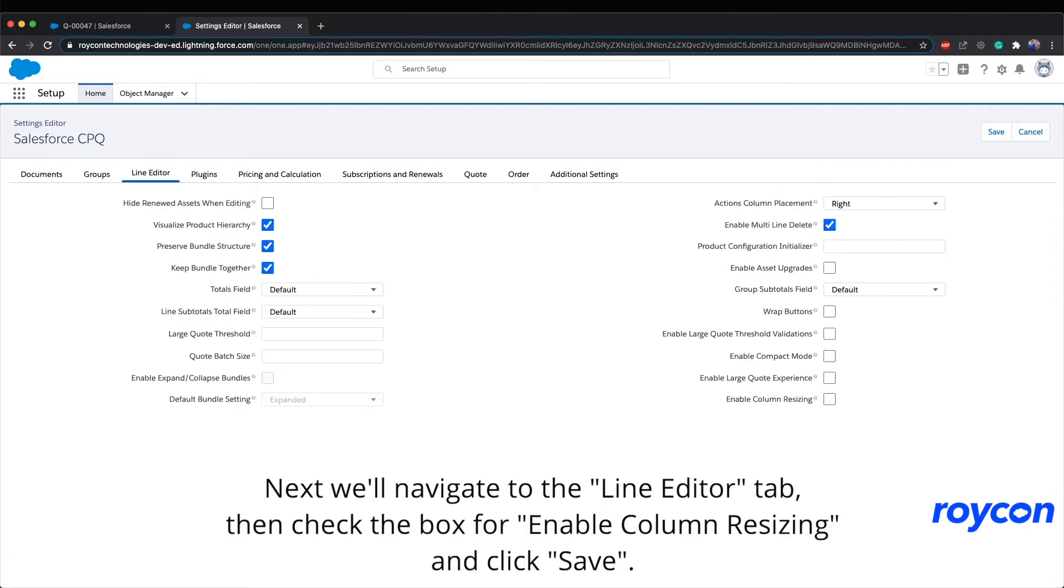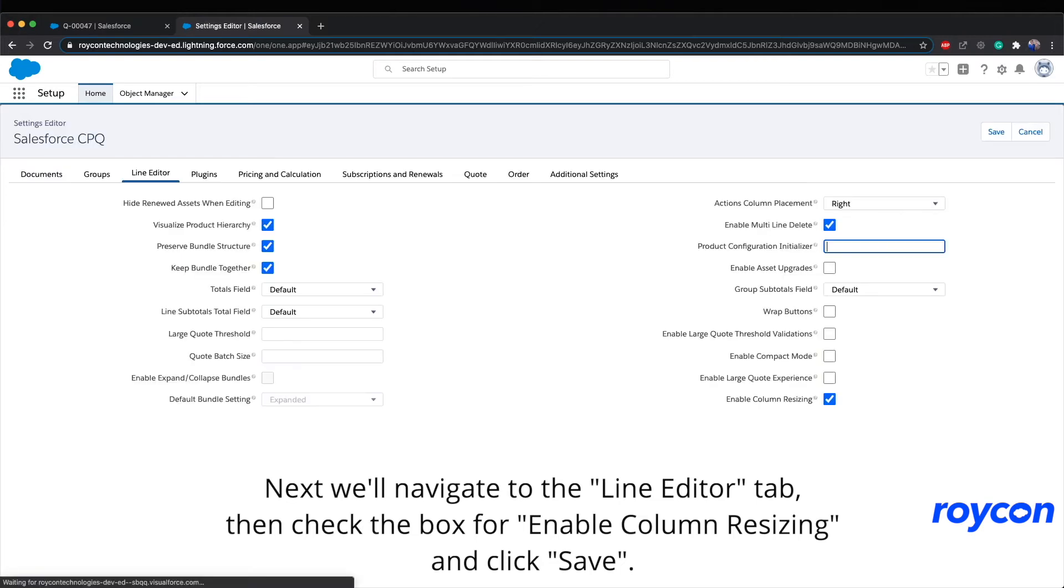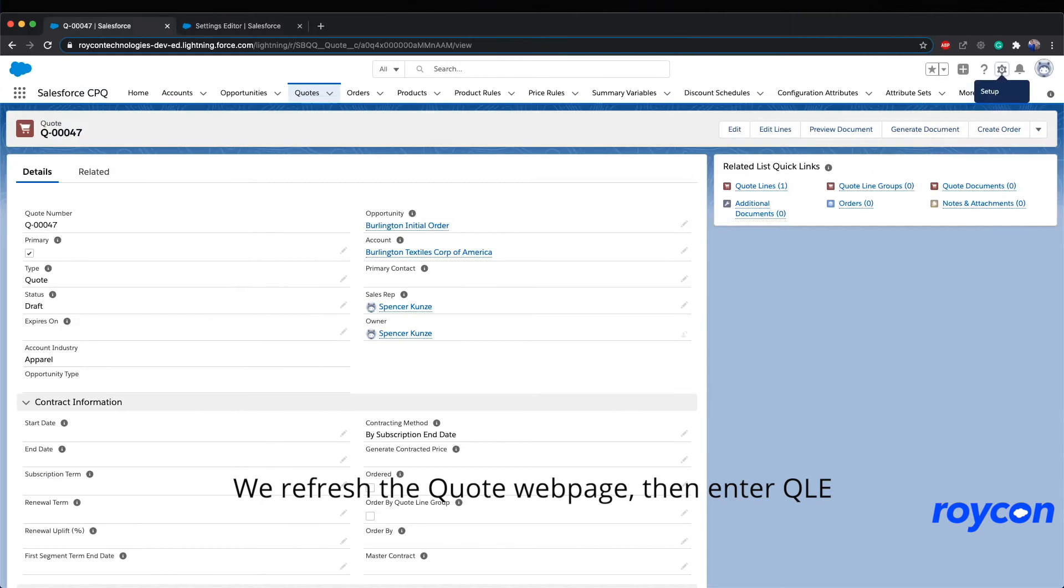Next, we'll navigate to the Line Editor tab, then check the box for Enable Column Resizing, and then click Save.